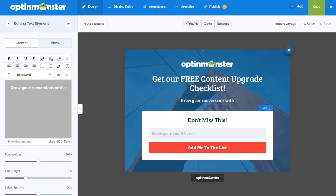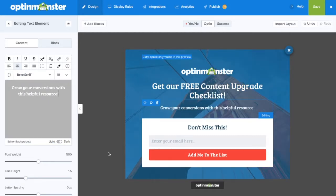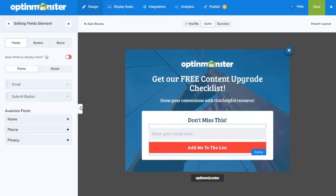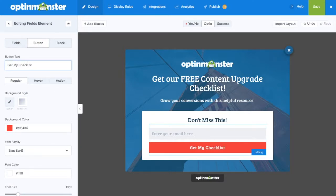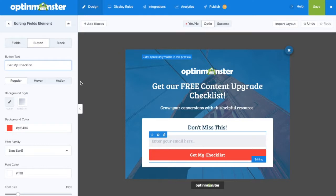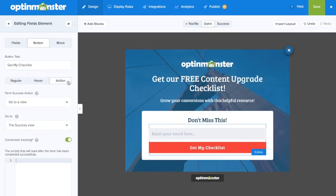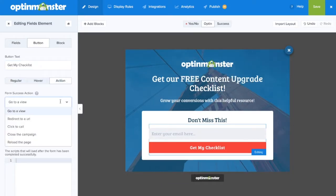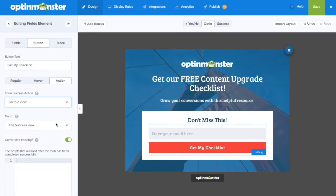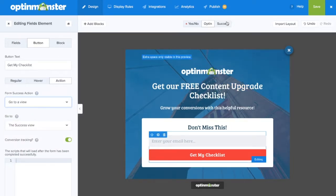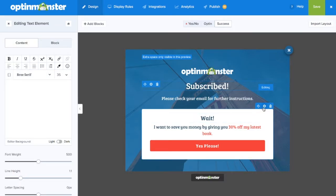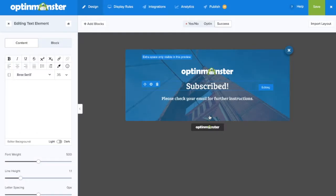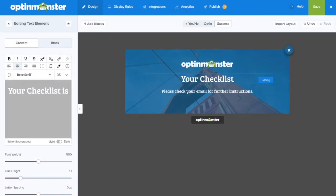Here we wrote: get our free content upgrade checklist and grow your conversions with this helpful resource. We'll edit the submit button to say "get my checklist," and we'll need to edit the action to go to the success view upon conversion. So make sure in the dropdown it says "go to a view" and that it goes to the success view. Next, we'll need to edit the success view so that your subscribers will know to check their email for their downloadable file.